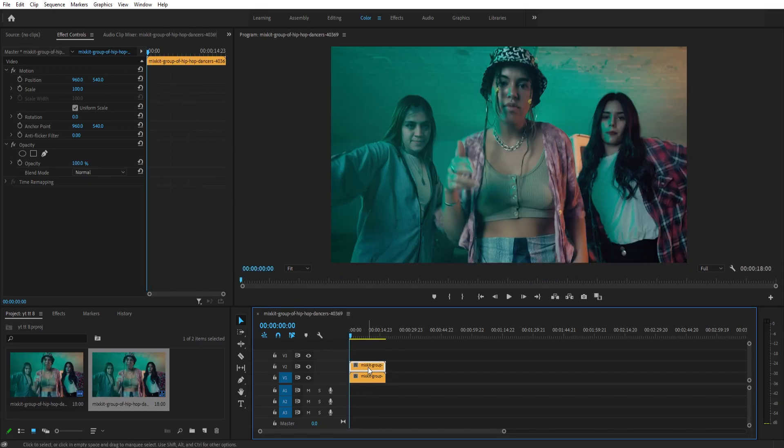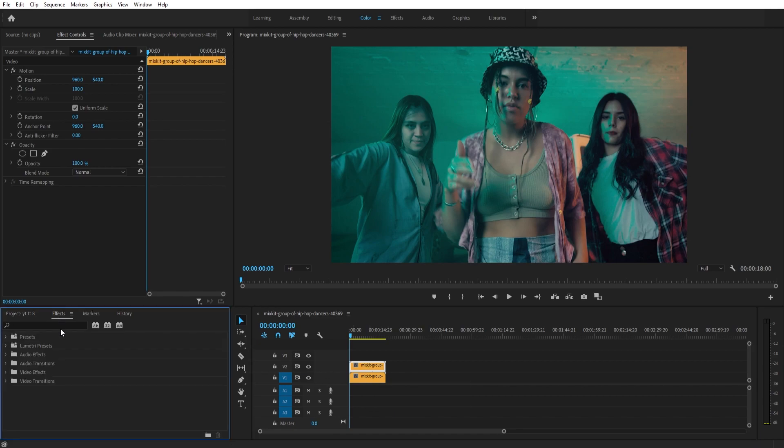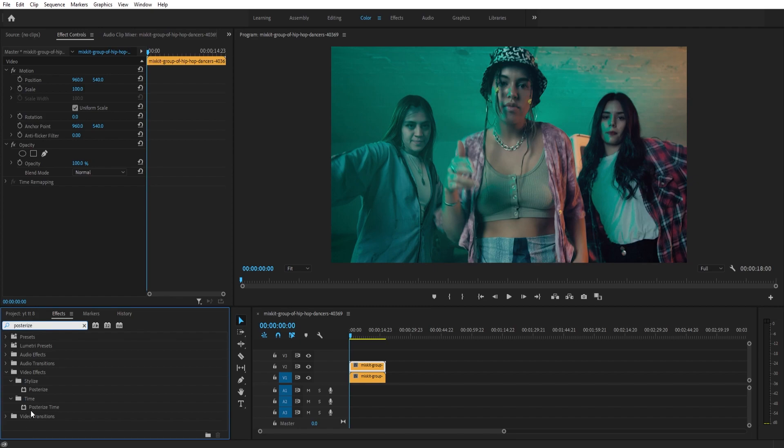Let's duplicate a clip first, then go to the effects and search for posterize time. This is our third way to create ghosting effect. Now go to the effects control.